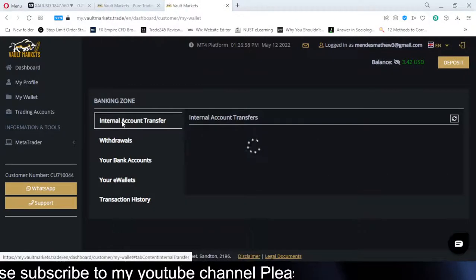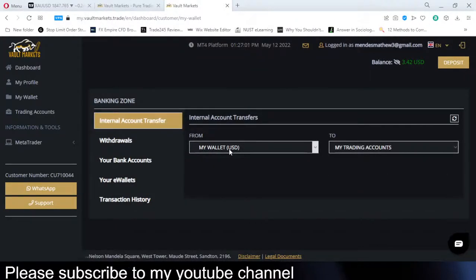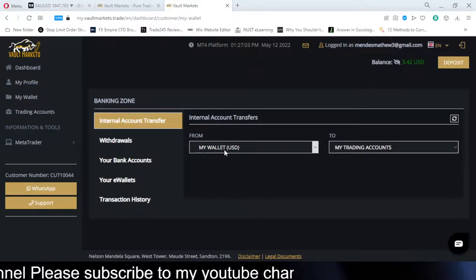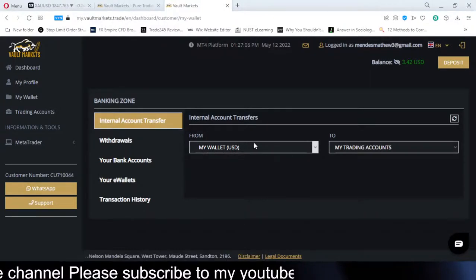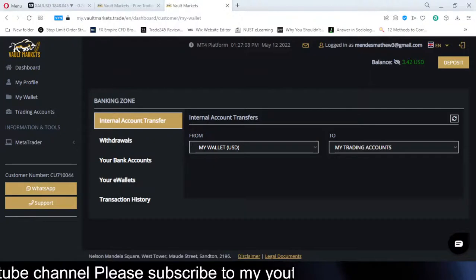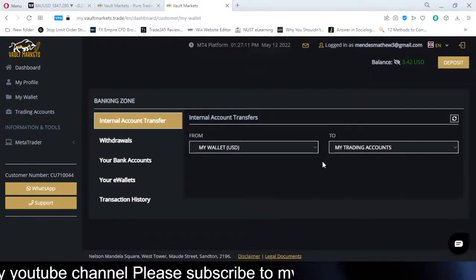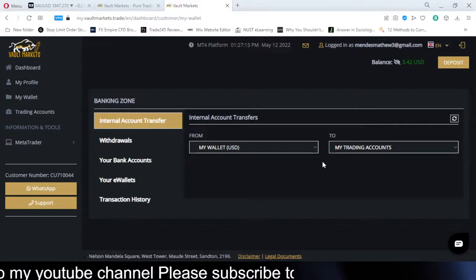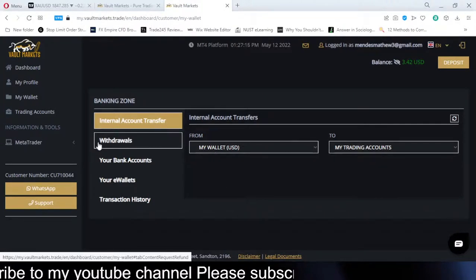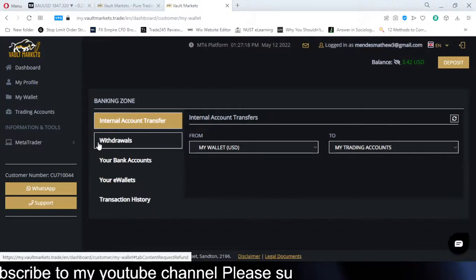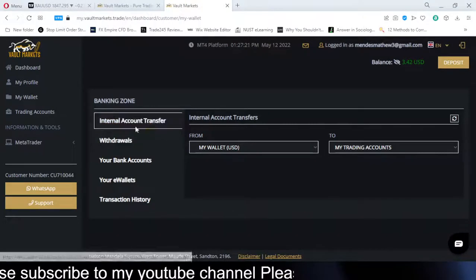This here is the internal account transfer — that's for transferring money from your wallet to the different trading accounts you have created. If you want me to do another video on internal account transfer, let me know.